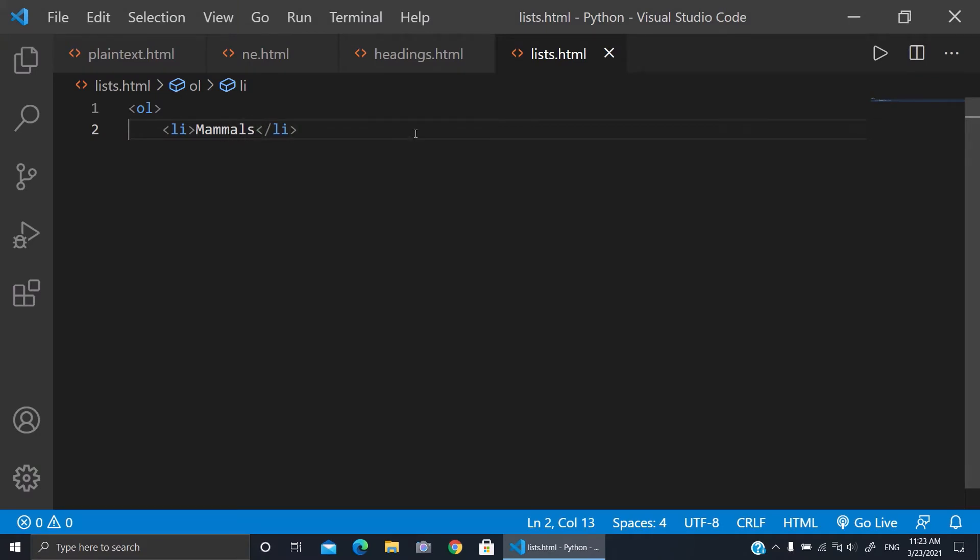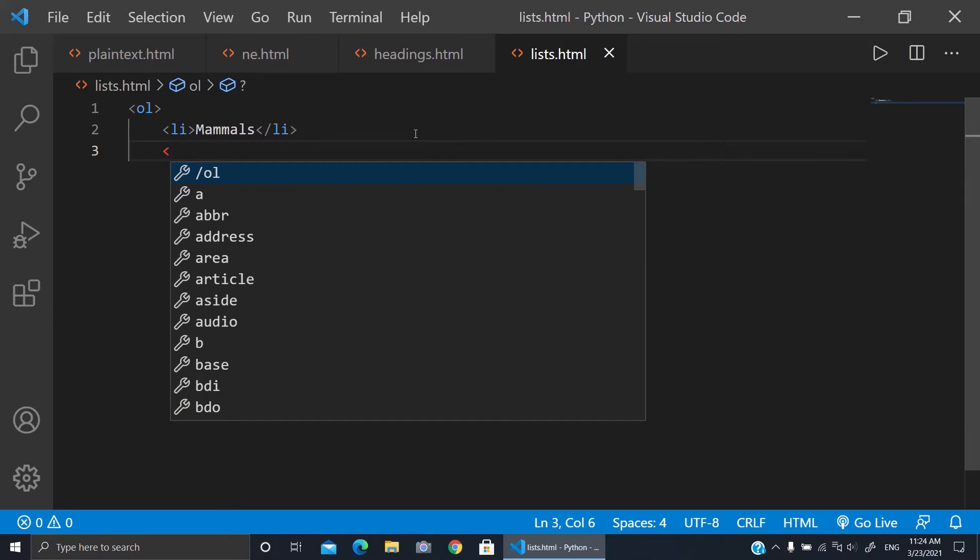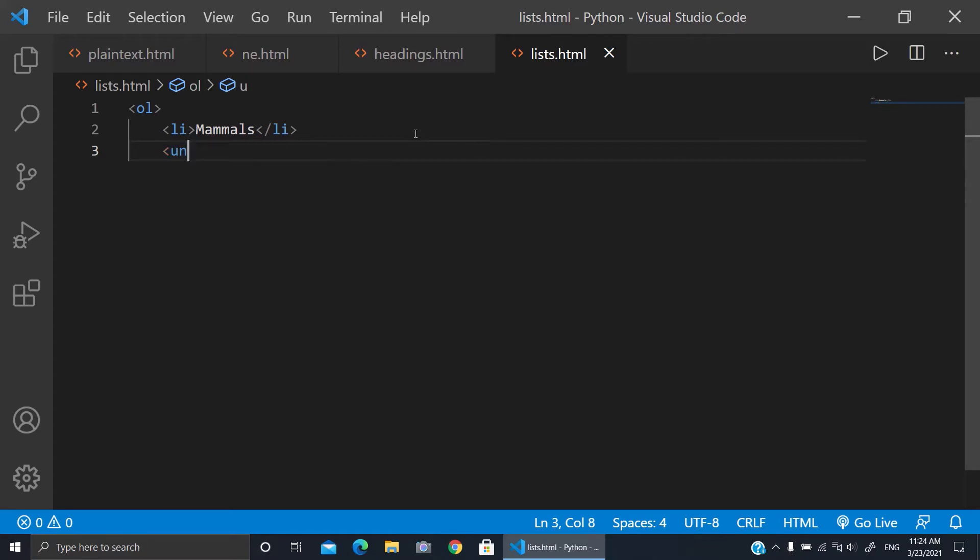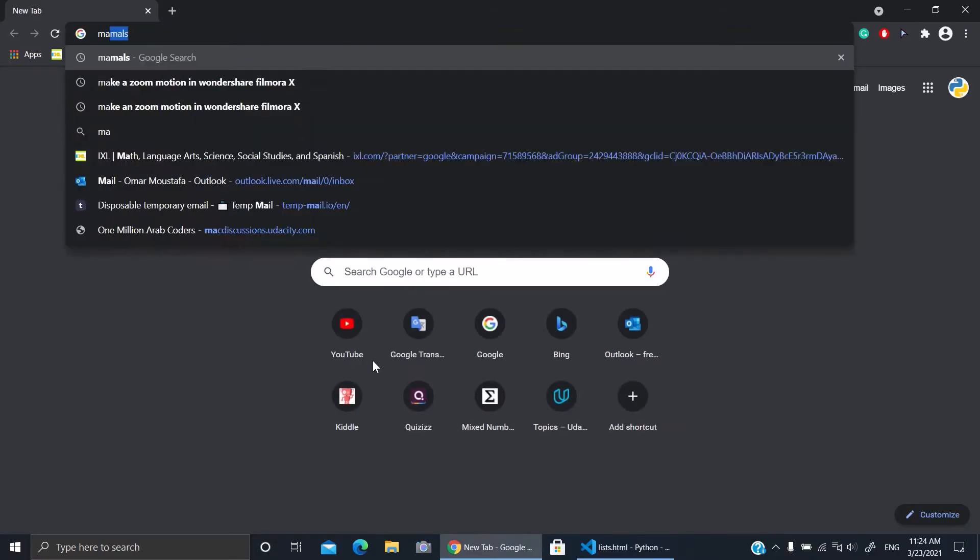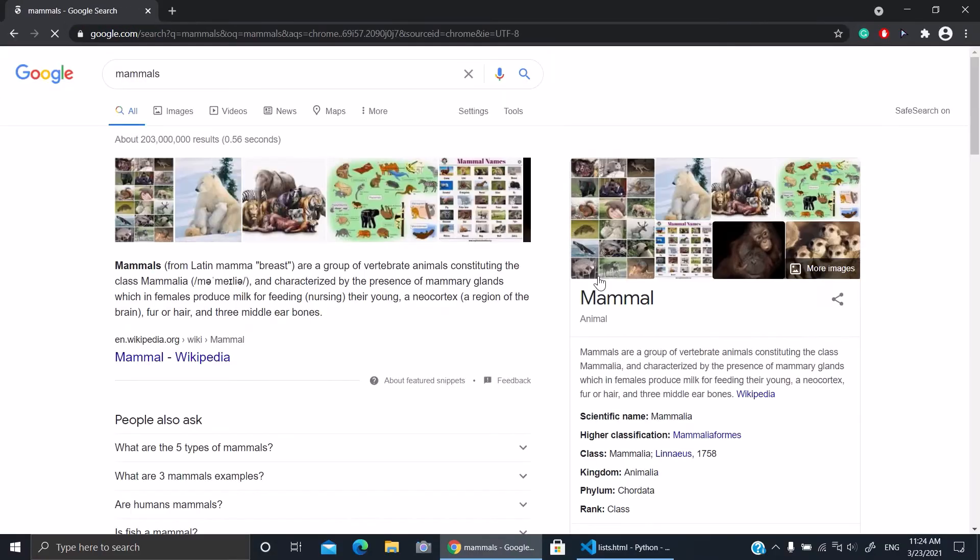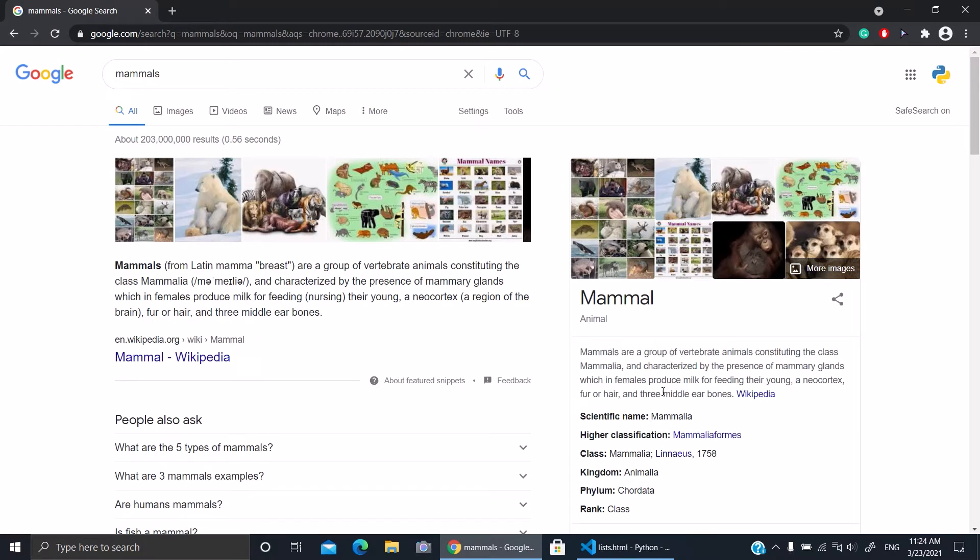Mammals, okay. So here the examples of mammals, I need to open something new. It would be an unordered list. So here what you're gonna do, click enter again and you're gonna give example of mammals. You can search on internet and search for mammals.